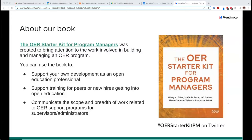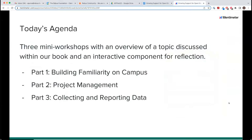This workshop has three major parts: the first is building familiarity with your work on campus, the second is project management, and the third is collecting and reporting data. For the first section, Marco and I will be facilitating. Marco, would you like to introduce yourself?